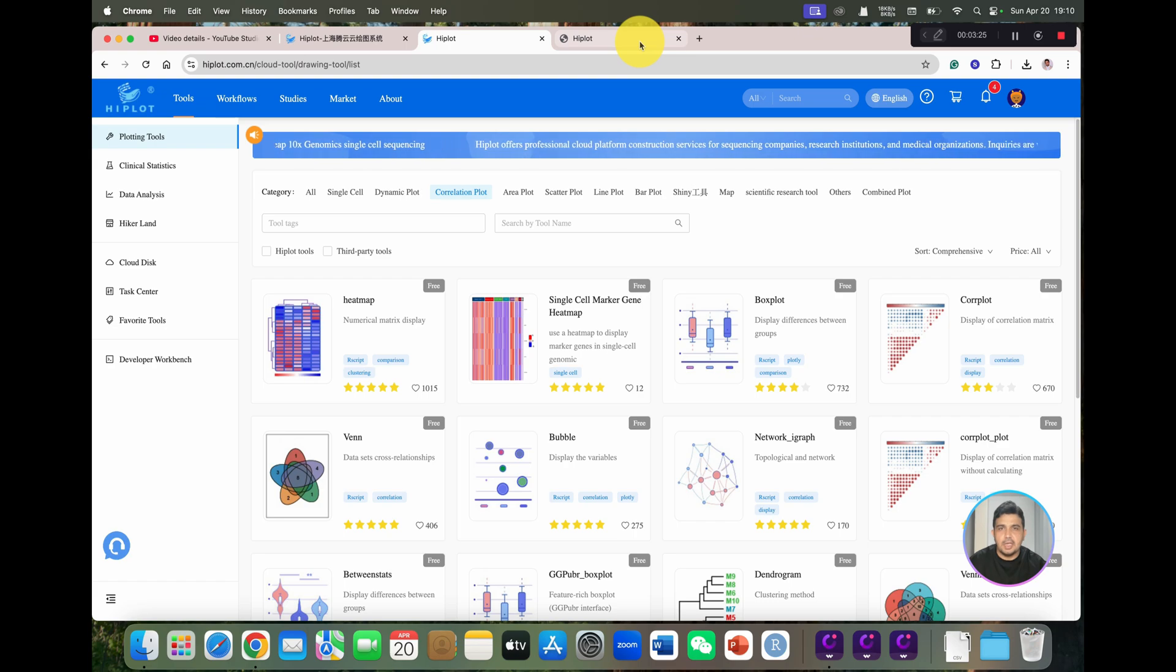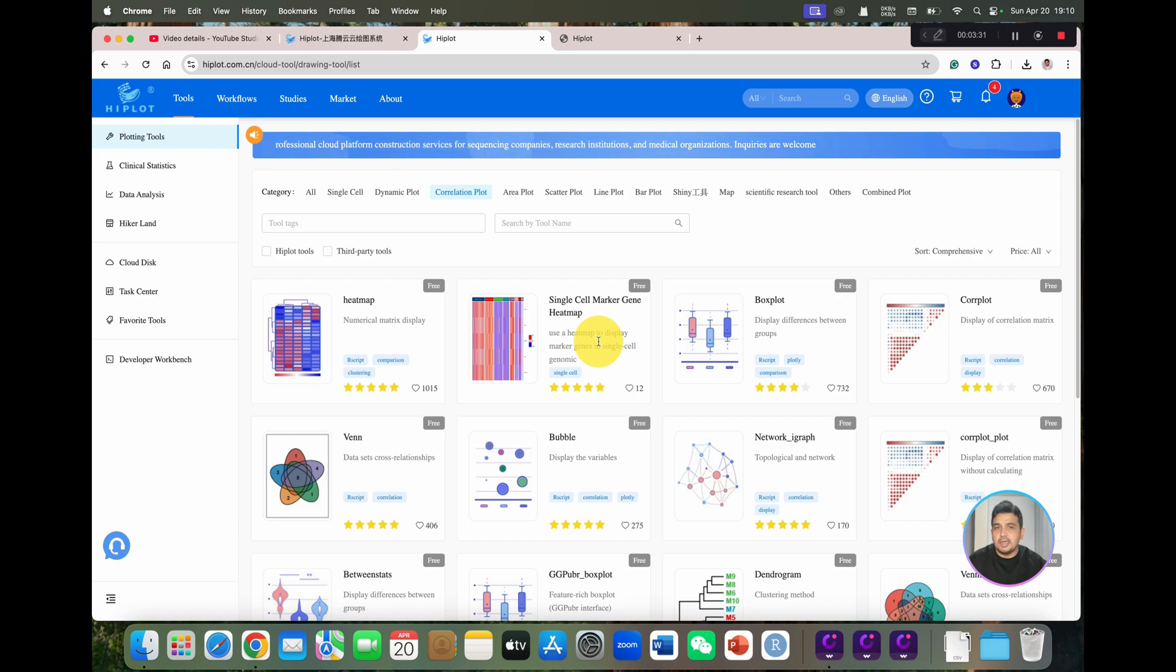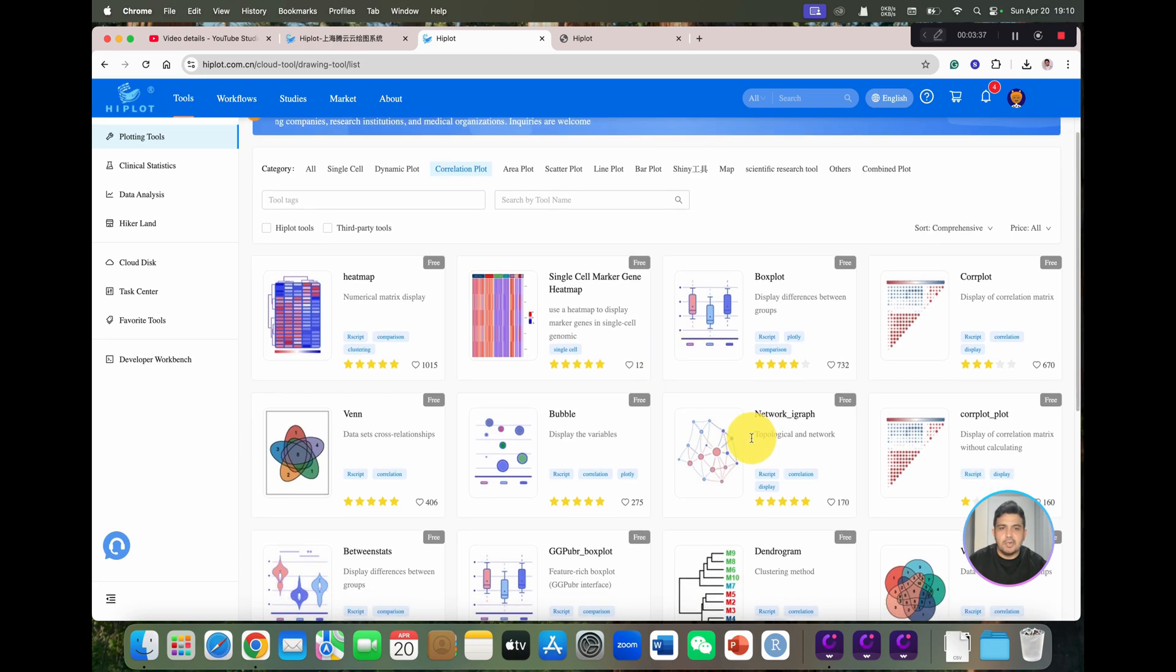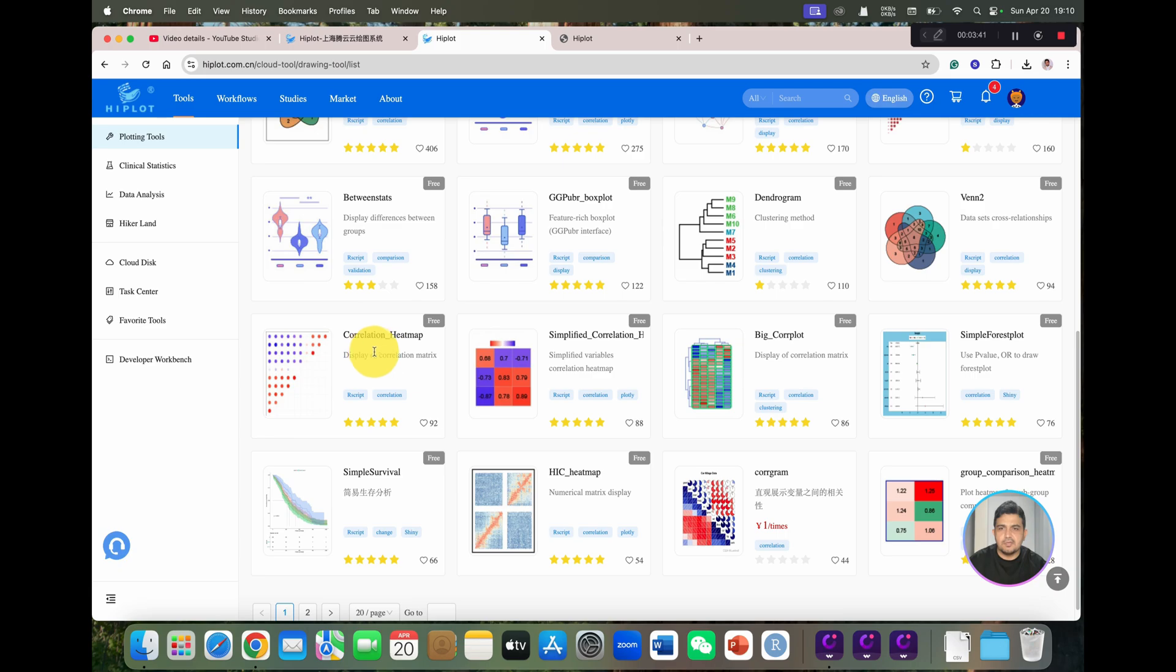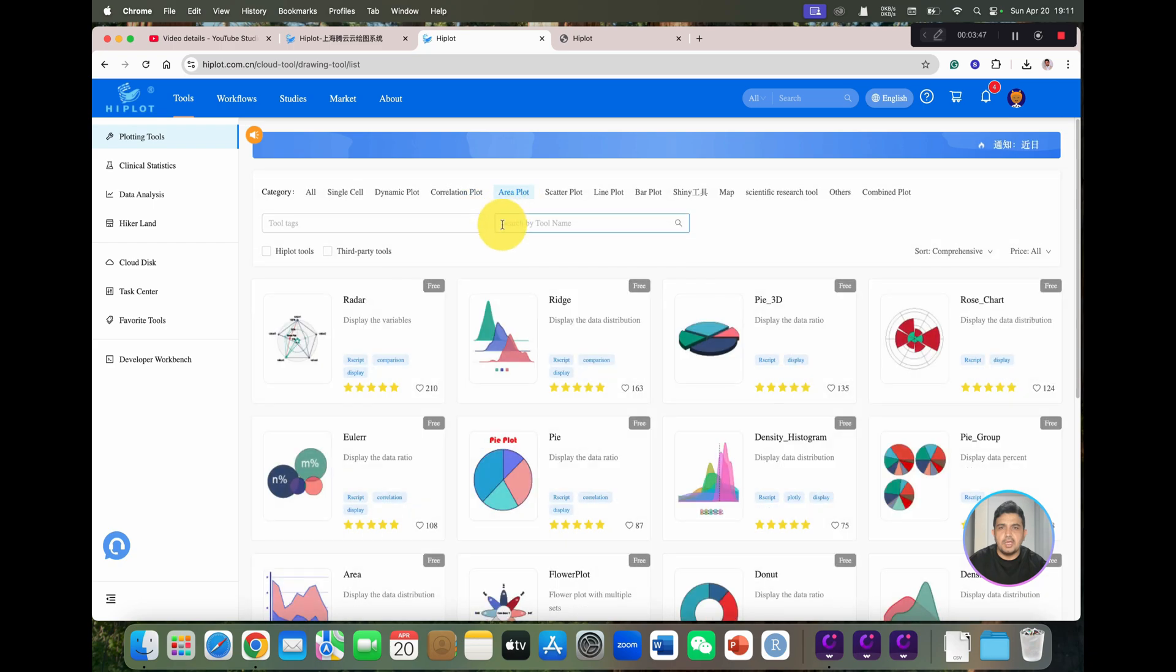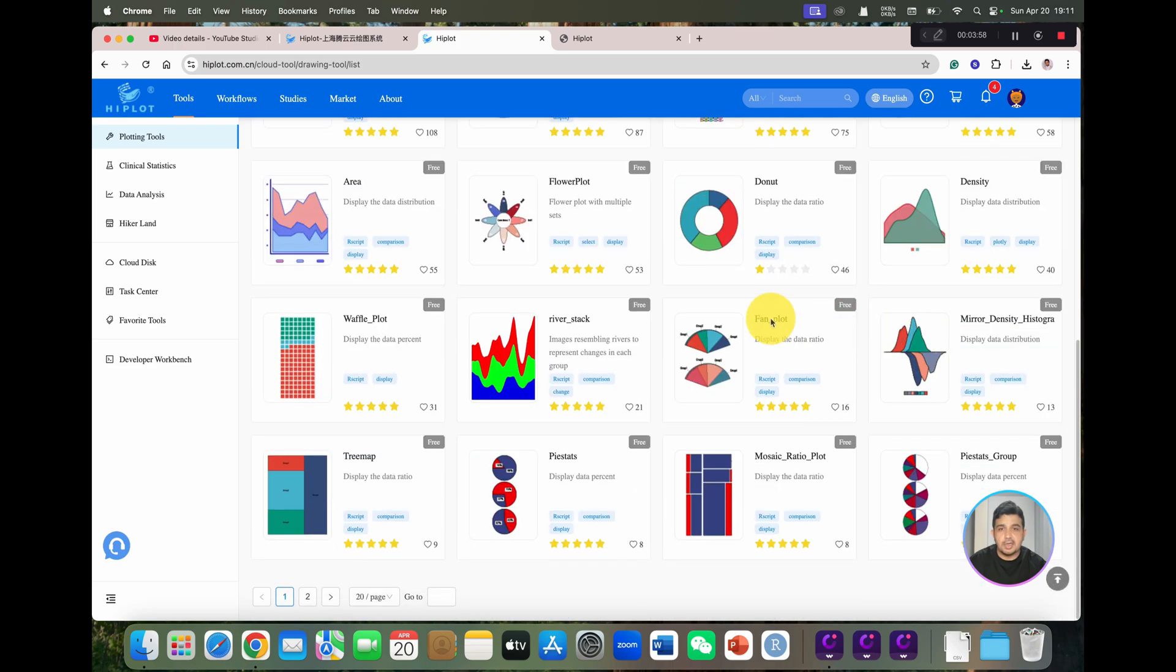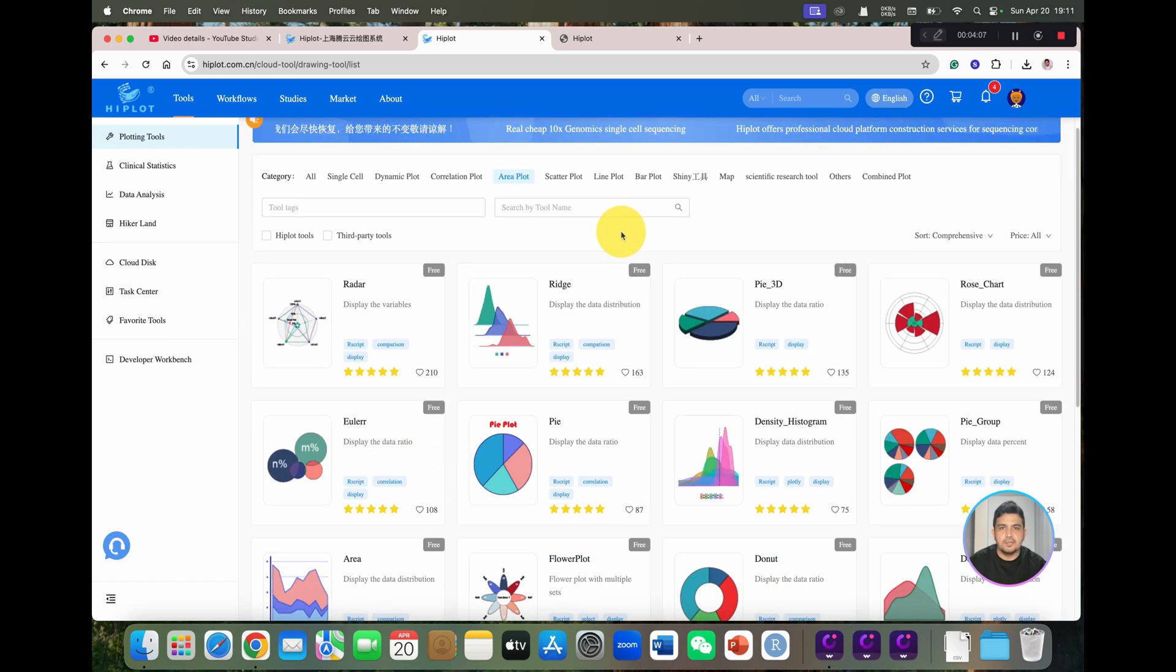I will open this in a new tab. I will show you later how you can edit this data and upload your data to get your box plot. We have dendrograms, and you can see we have different options for correlation heat maps. And a few more, we can also get area plots. You can see we have radar plot and ridge plot, 3D pie diagram, and rose diagram. And a few more, you can see we have mosaic ratio plot, tree sets, and flower plot.